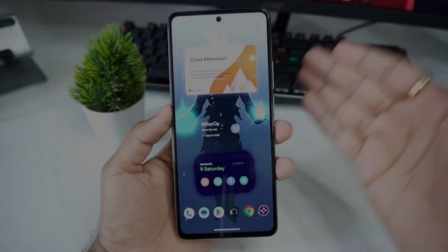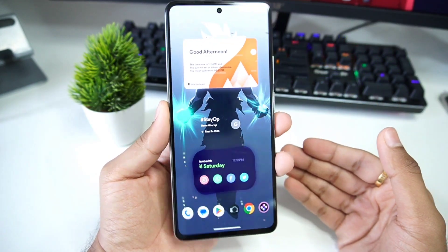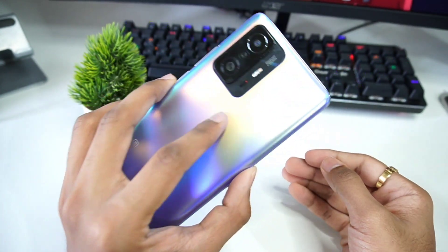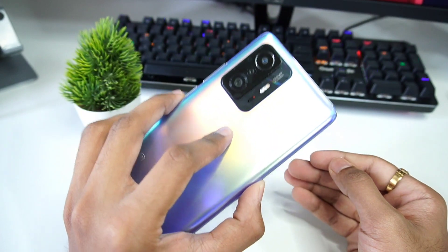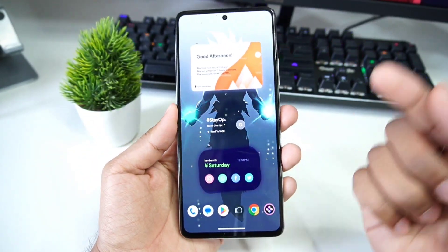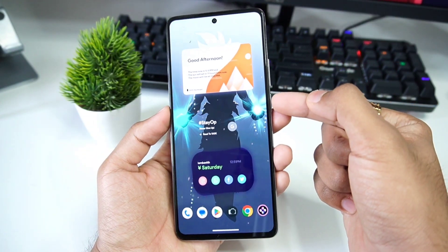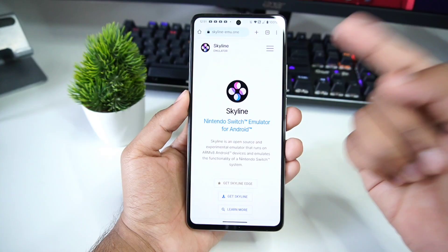So that concludes the minimum requirements — let's start with the tutorial. This right here is the device I will be using for today's video. It is capable of emulating triple-A Nintendo Switch games with decent FPS — Snapdragon 888 processor with 8GB of RAM.